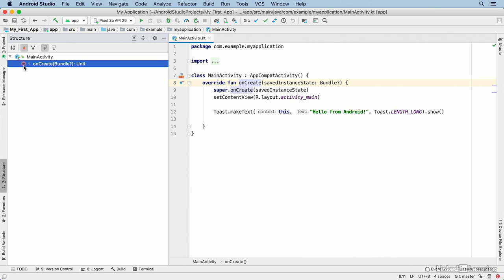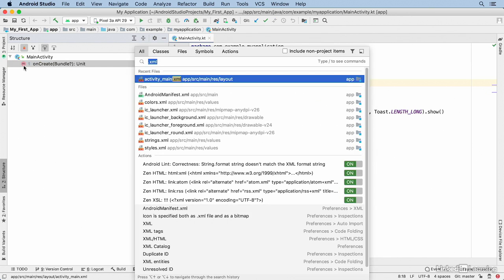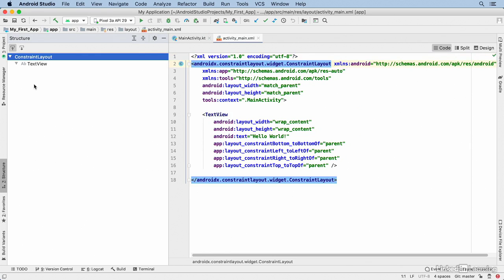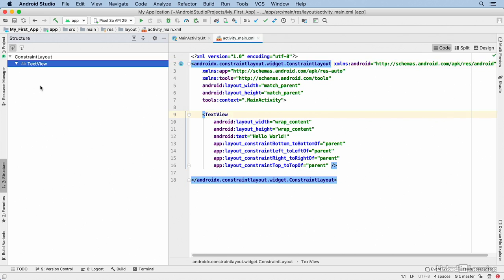If you have another kind of file open, the Structure window behaves differently. I'll open an XML layout file, and now in Structure I'm seeing the root element and its child element. I can navigate to those elements in my code by clicking on them in the Structure window.